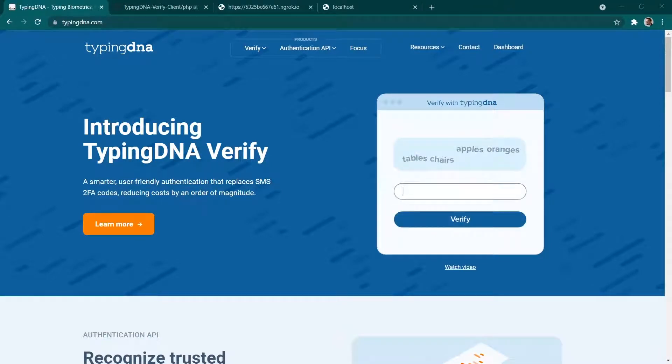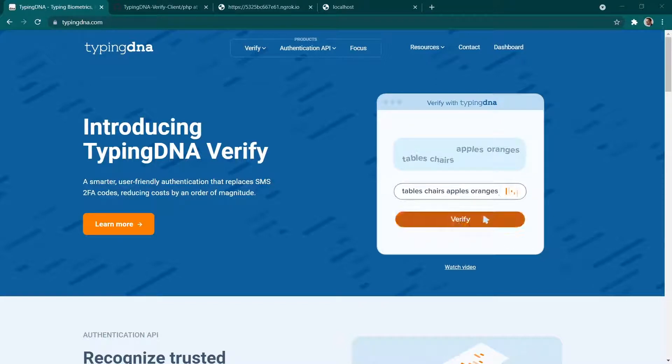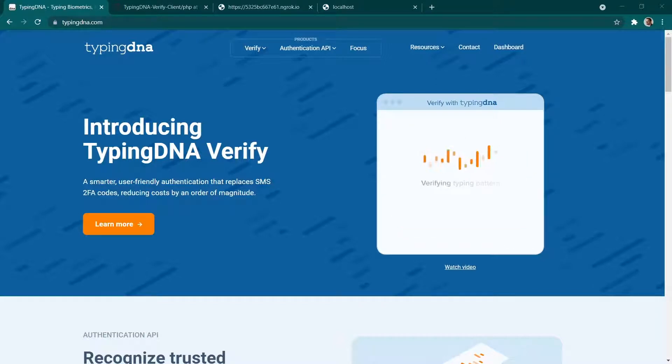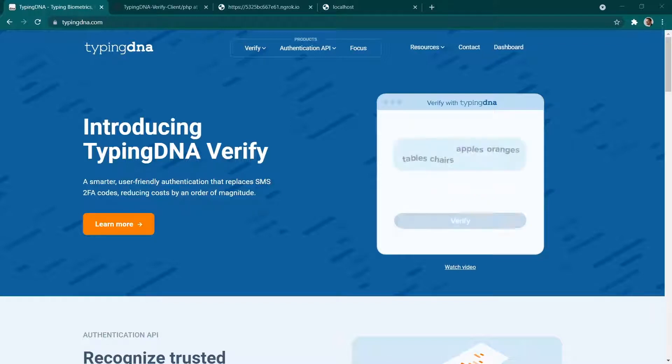Let's get started. If you have any questions regarding this tutorial or any of the other TypingDNA products, feel free to get in touch at support at TypingDNA.com.